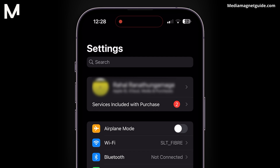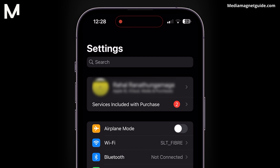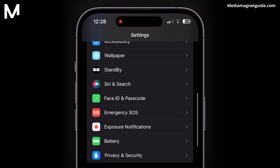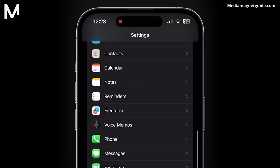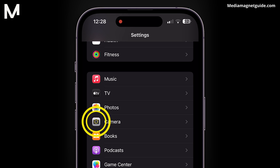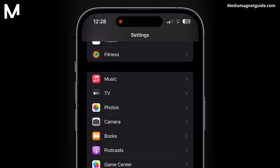Within the Settings app, scroll down until you find the Camera option. It's usually listed among other app-specific settings.